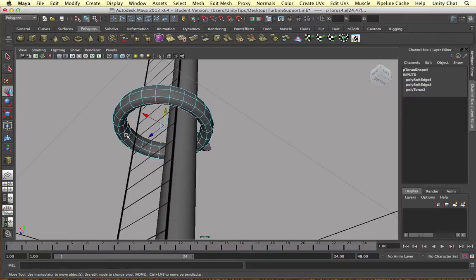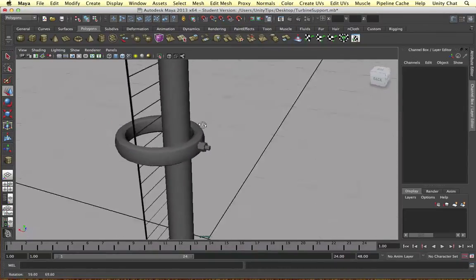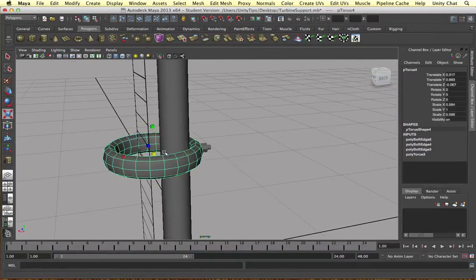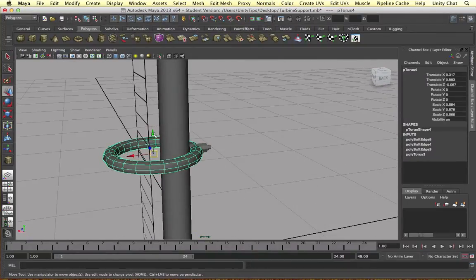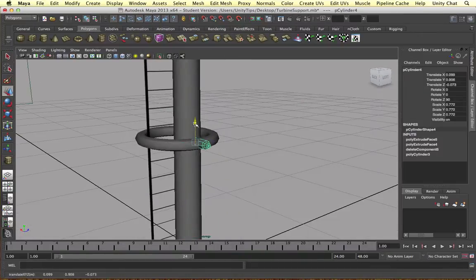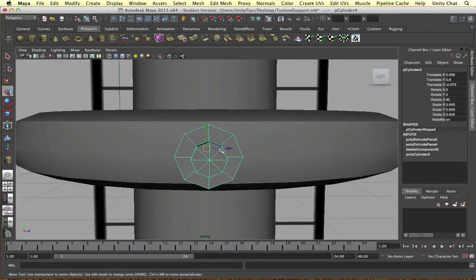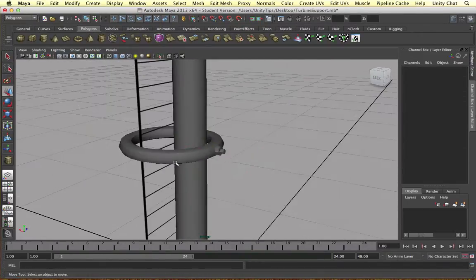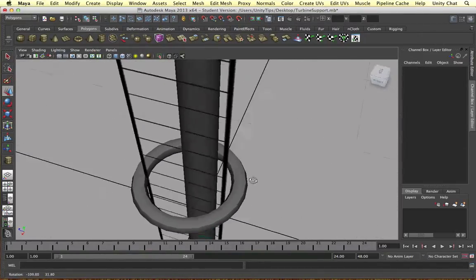And we do it on the inside and the outside. That looks a lot better. So then we duplicate the final object and bring it up the turbine.